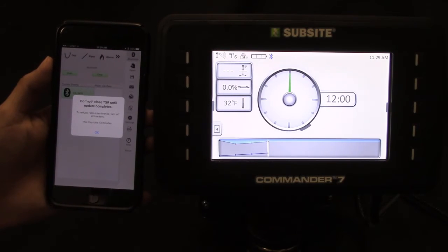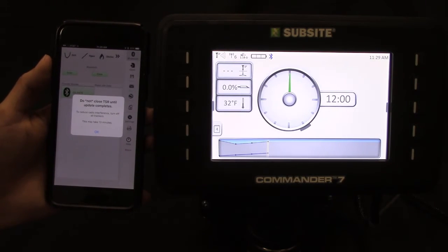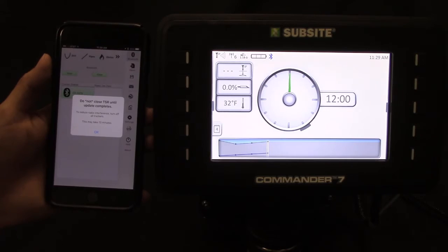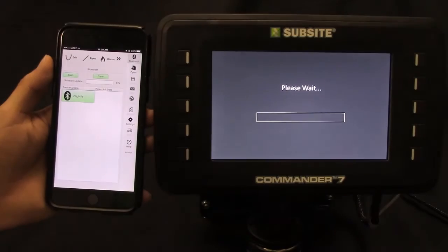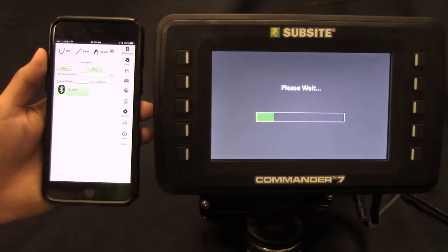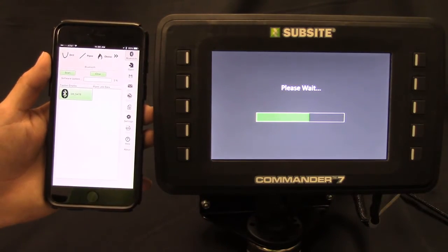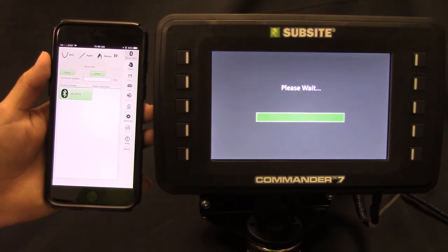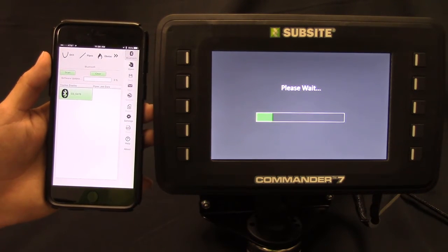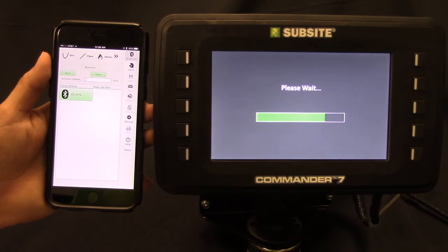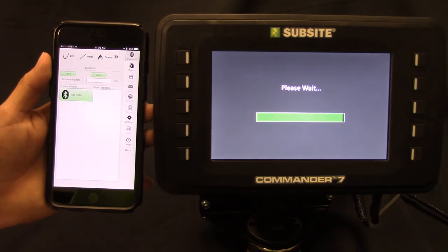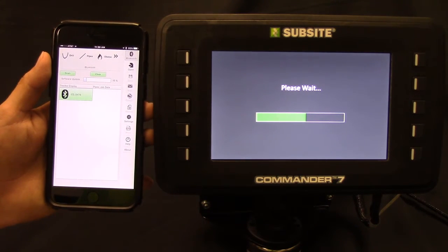A pop-up window will appear letting you know this could take up to 13 minutes to update. Keep in mind it is similar to updating the operating software on a phone or tablet. It will take time to transfer and update the display. Be sure to follow the instructions on your mobile device while updating your display.